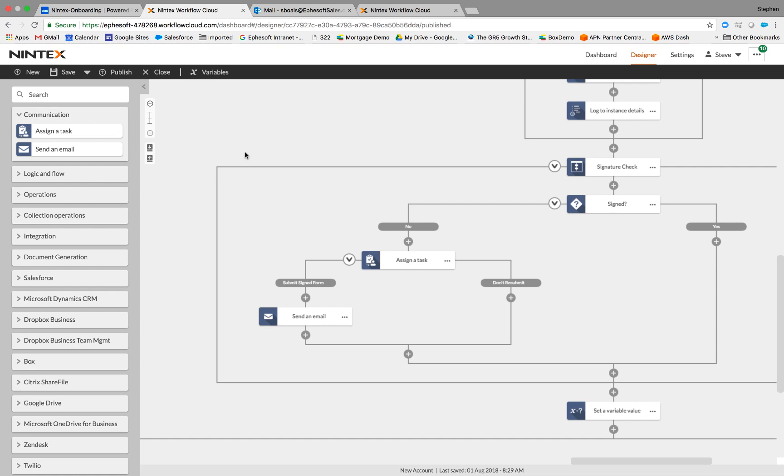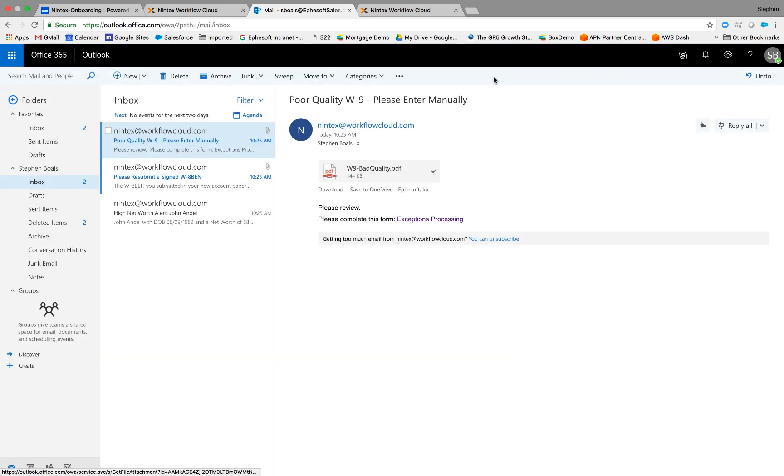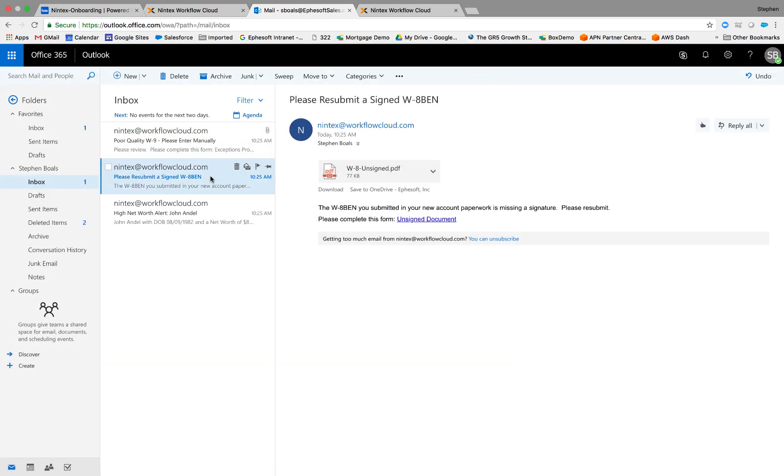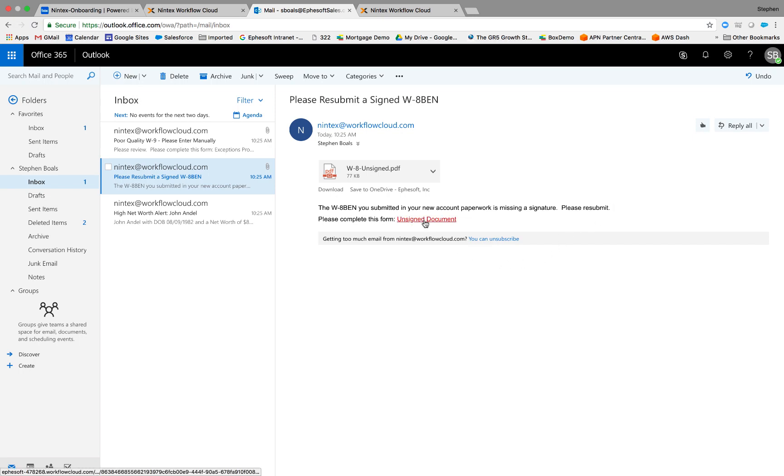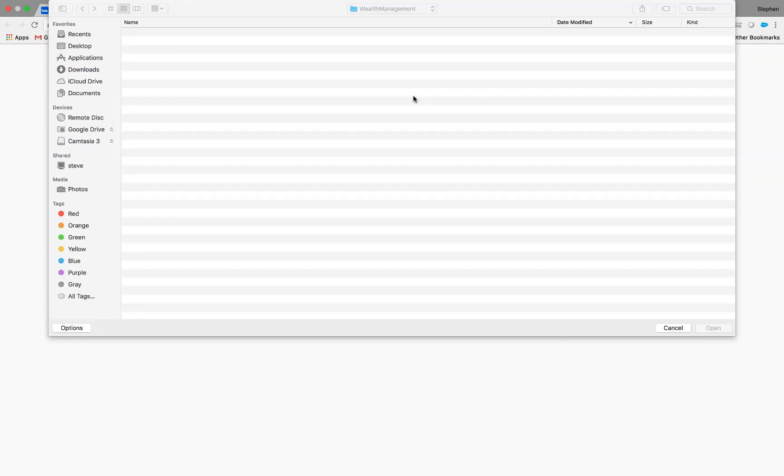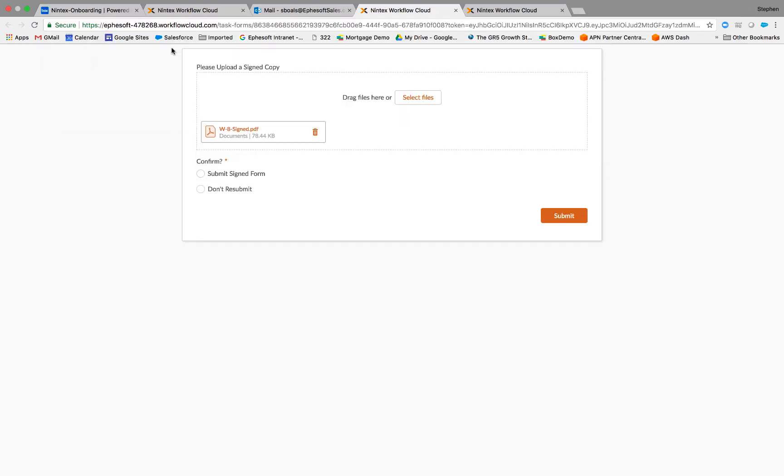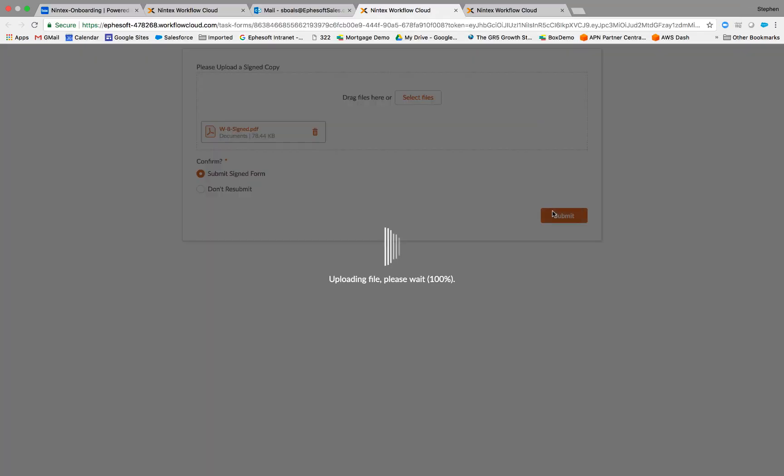Somebody doesn't have to manually go through this process of getting that signed document. So just like we did with the other processes, we used email to kick it off. So you can see in this example, I sent an email and I said the W8, notice this is a token from the Efisoft services, in your new account paperwork is missing a signature, please resubmit. So now the end user can come to a Nintex form. They can go ahead and select a new signed W8, submit the signed form, and we're off to the races.